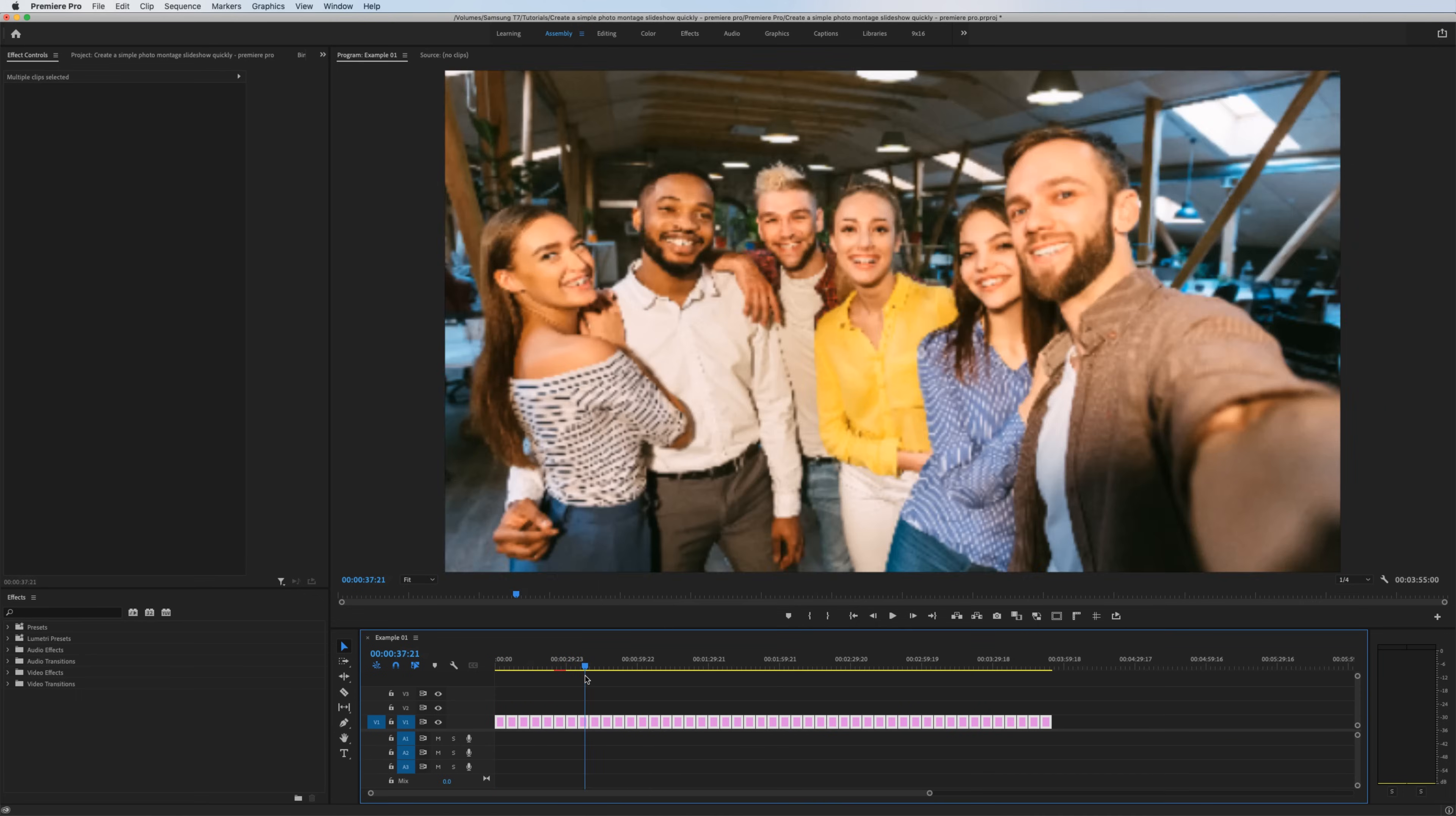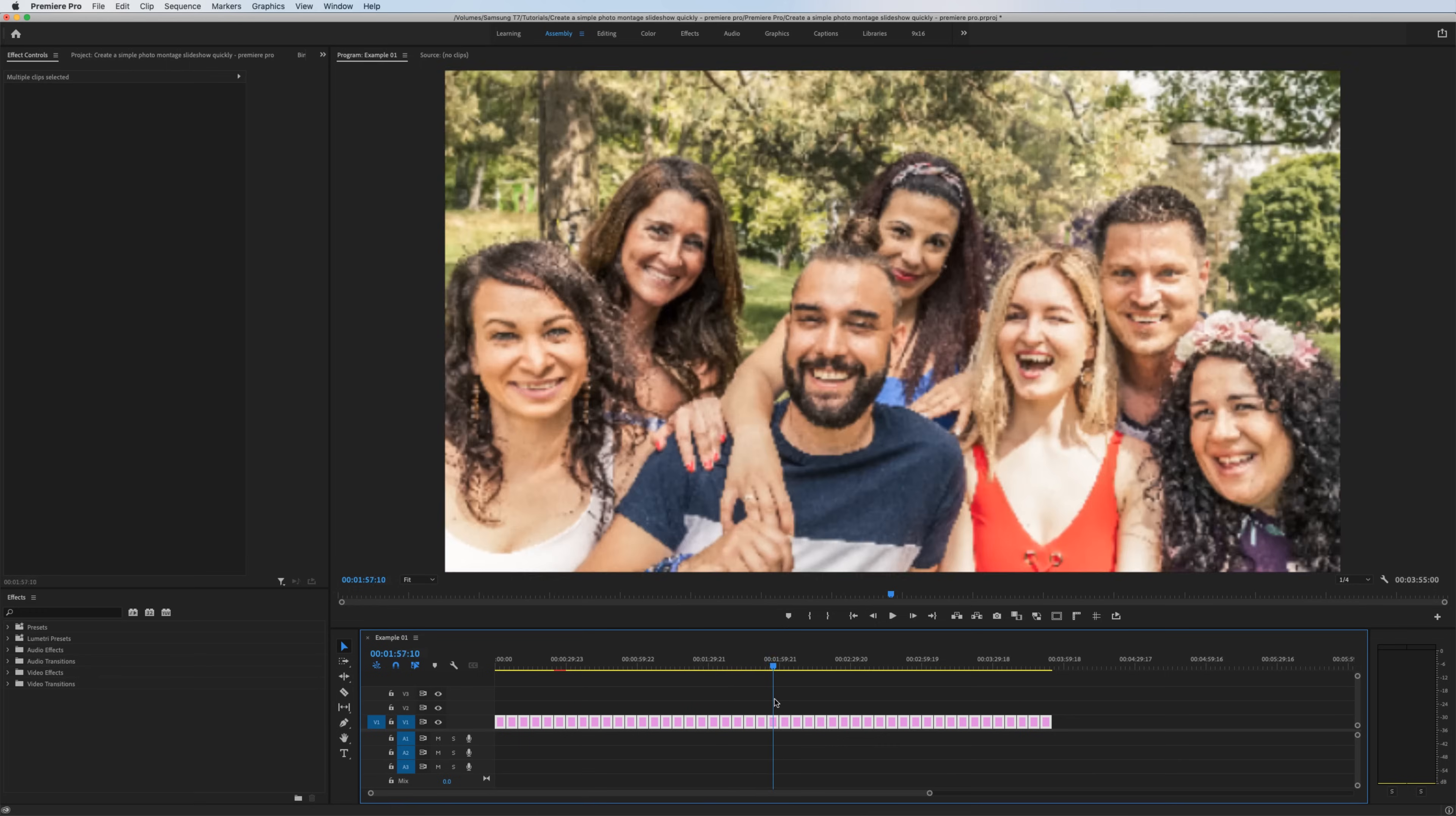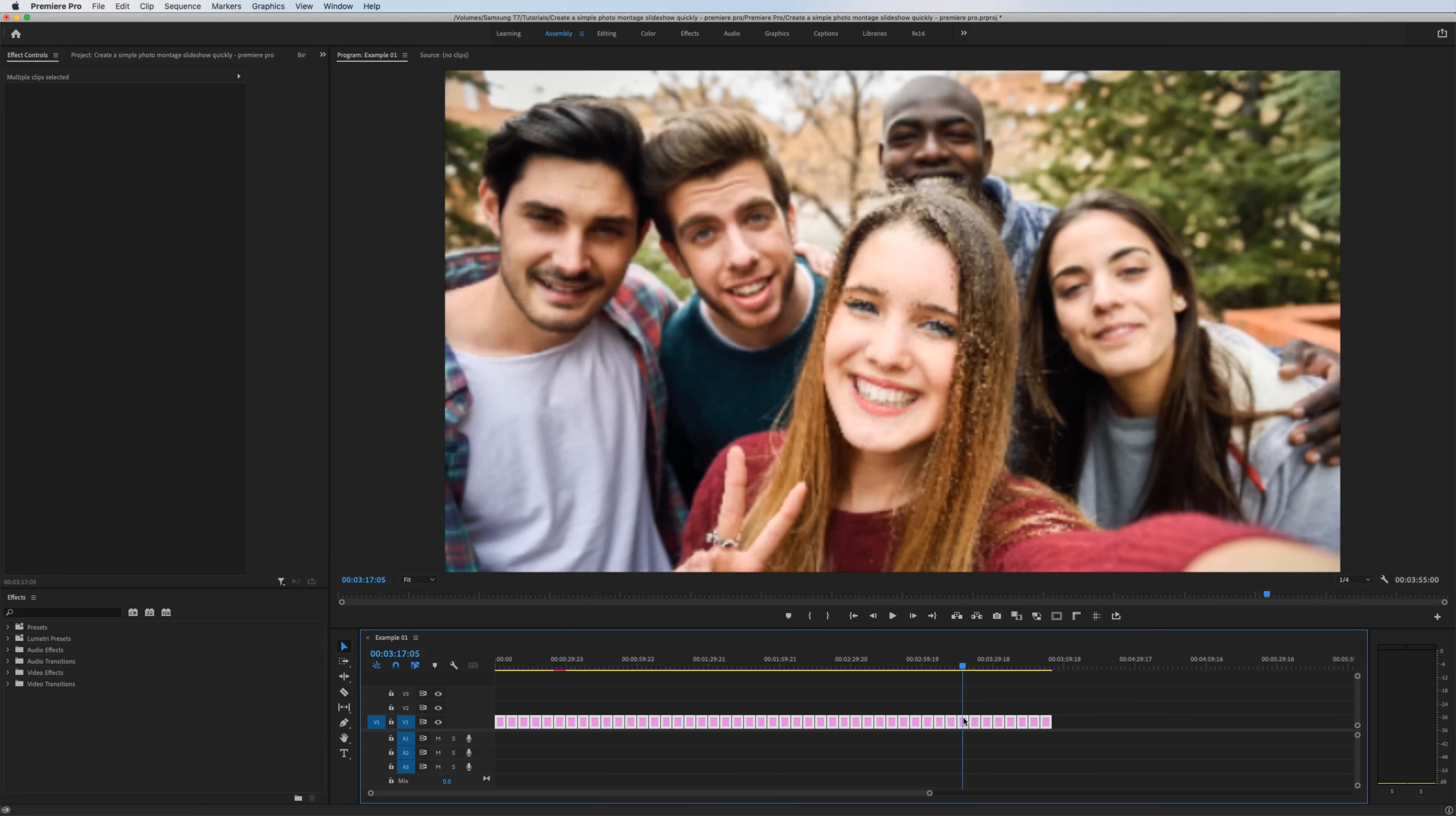And now at this point, most of the photos take up a bulk of the screen. Again, there are some outliers here, but that's okay. We'll address that in a little bit. The next thing we want to do is cross dissolve.